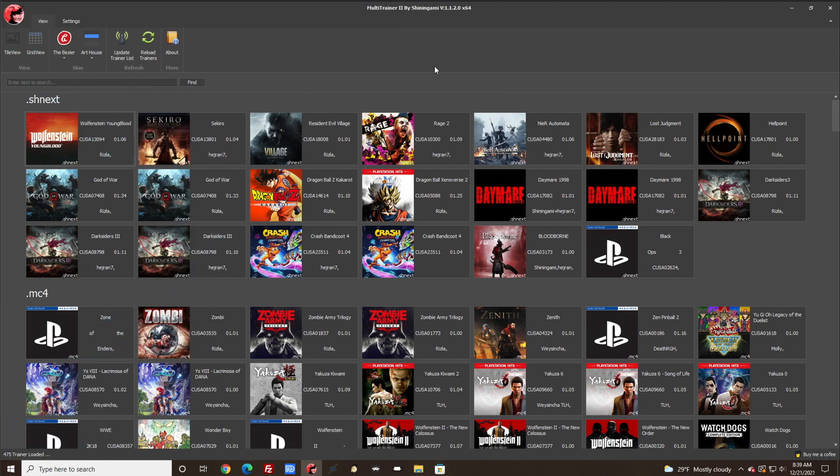Alright everyone, I am now on my PC. As you can see in the background, I do have the Multi-Trainer Version 2 open and I also have Metal Gear Solid 5 running in the background. I can show you this real quick - as you can see the game is on.